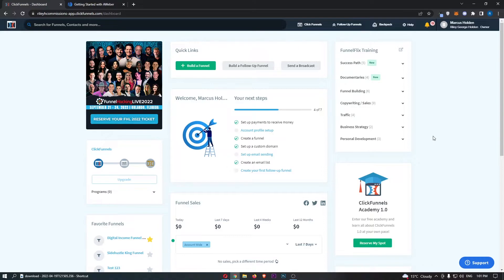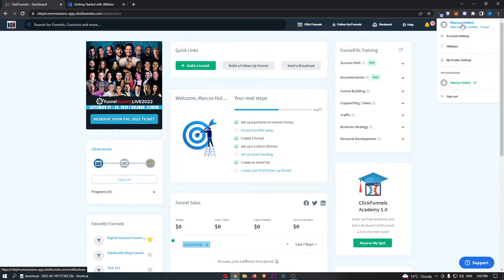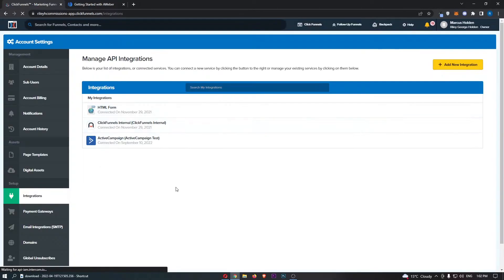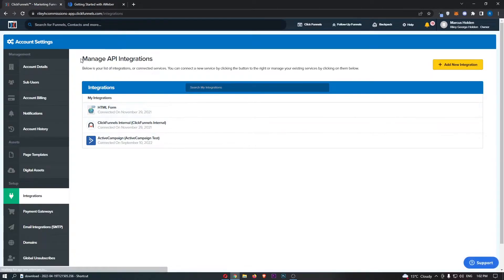To do this, you first want to load up ClickFunnels and sign in to your account. Once you have signed in, hover over your name in the top right corner and from the drop-down menu click into Account Settings. That will take you to this area — just click on Integrations from the left-hand menu, and that will take you over to the Manage API Integrations page.